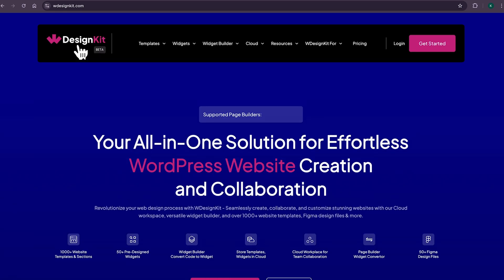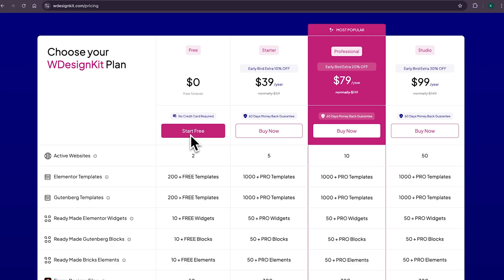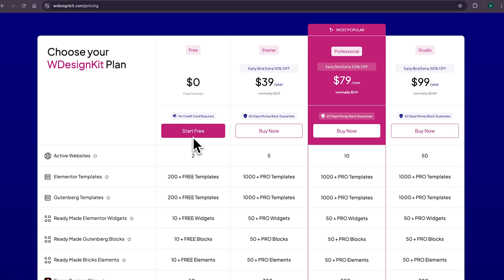To be honest, you can say I'm delusional, but WDesignKit is the tool which can increase your productivity by 100%. It comes with both free and pro plan. You can check all the details from this pricing page and choose the plan which suits your need.